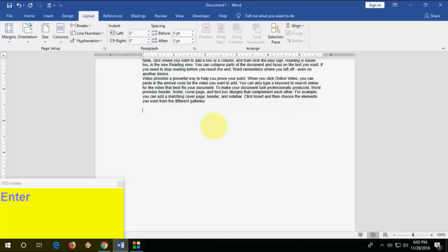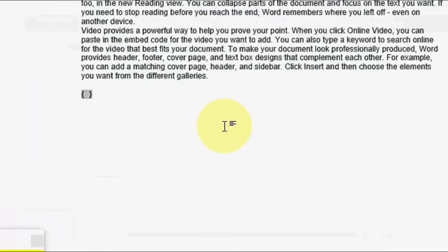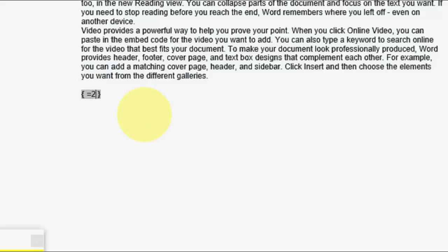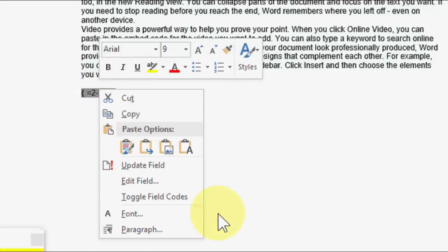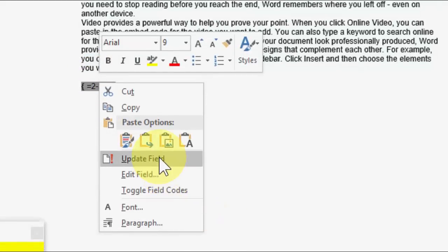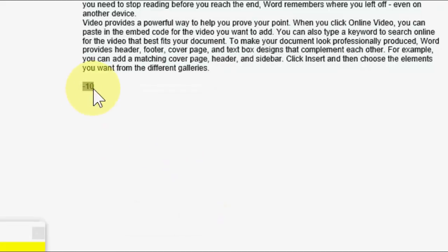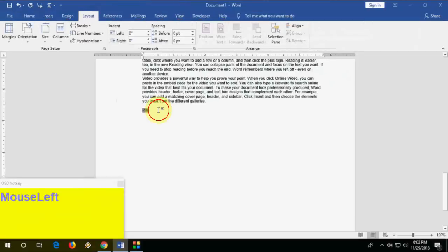How to use a calculator in Word. Press Ctrl+F9 — a bracket will open. Type an equals sign followed by your expression, for example 2 minus 3 plus 4. Come out of the bracket, select the text, right-click, and click Update Field. You will get your answer.